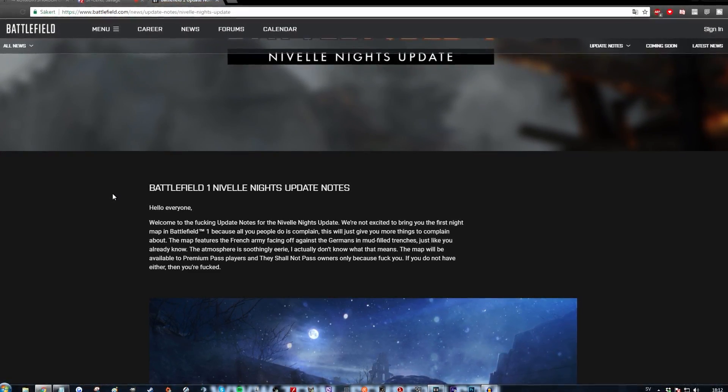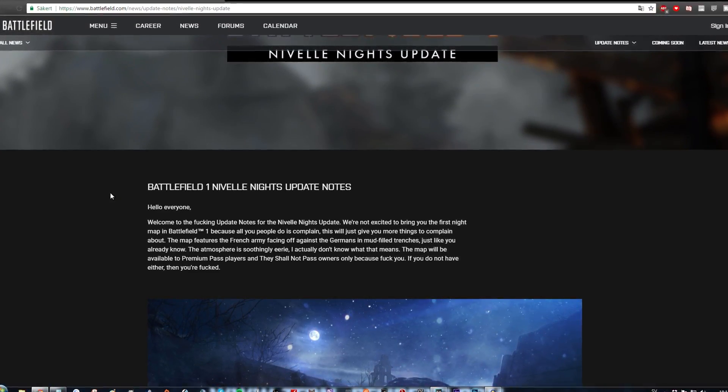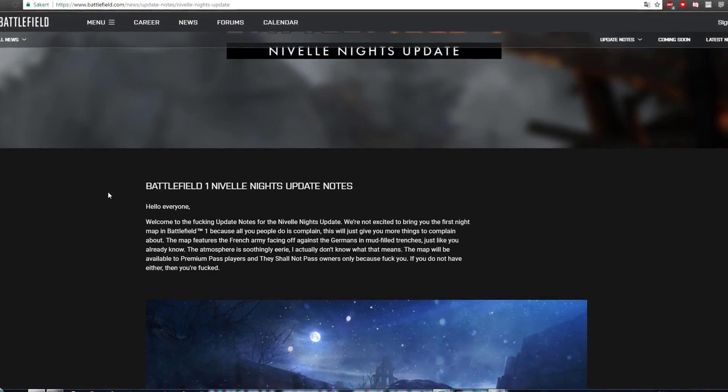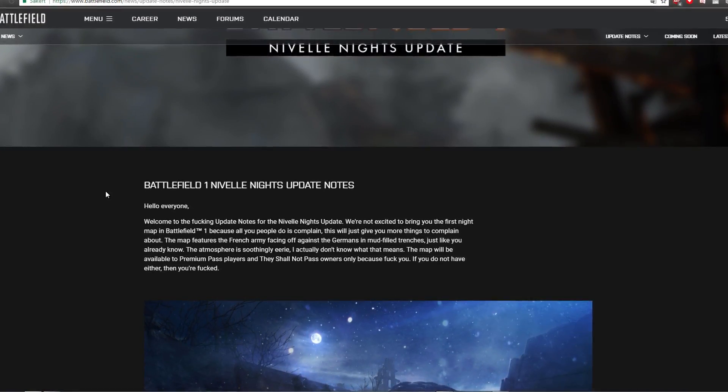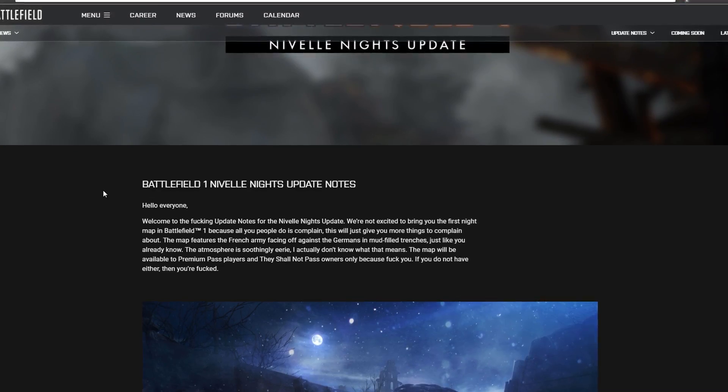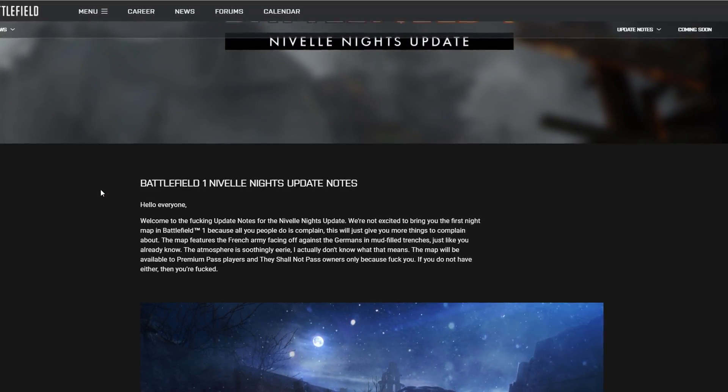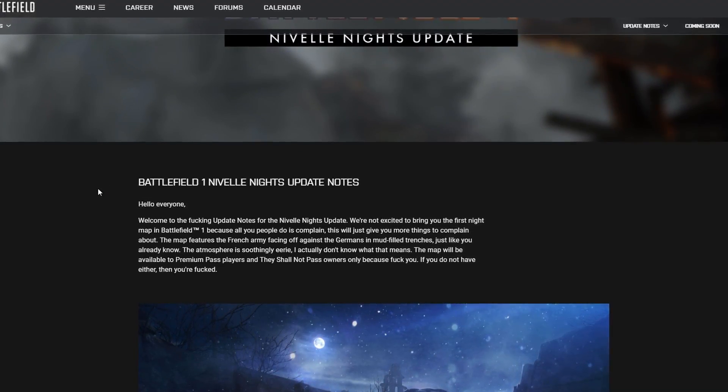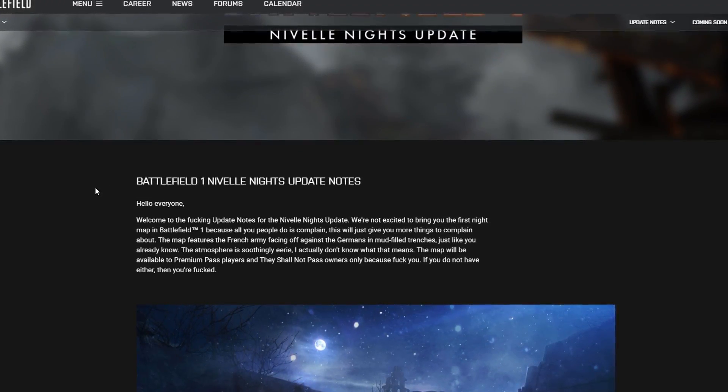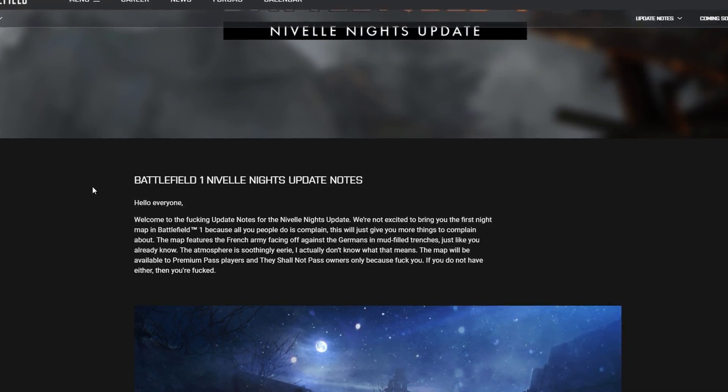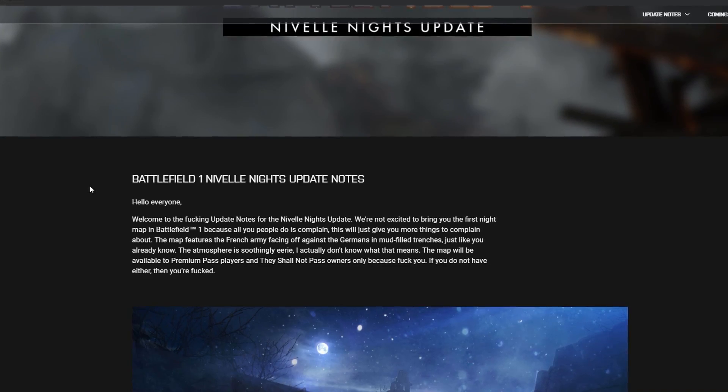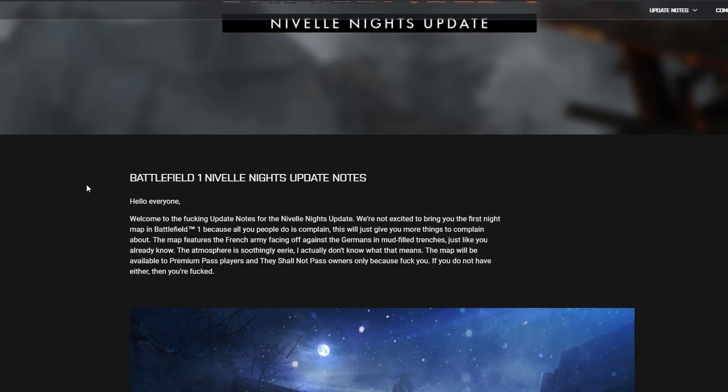Welcome to the fucking update notes for the Neville Knights update. We are not excited to bring you the first night map in Battlefield 1 because all you people do is complain.